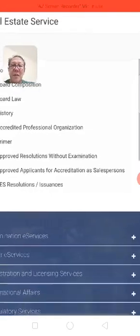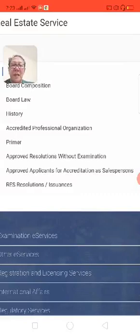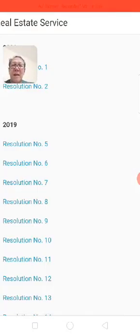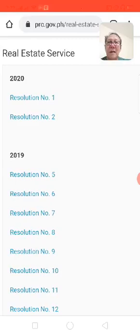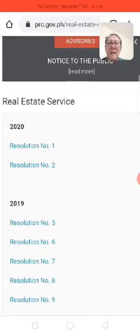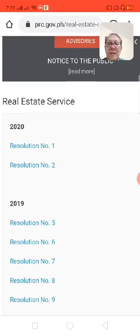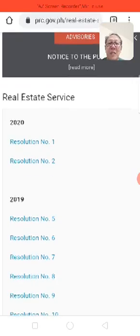This portion shows 'Approved Applicant for Accreditation as Salesperson,' and as we can see there are resolutions issued by the Professional Regulatory Board for Real Estate Service. As of year 2020, you can find two resolutions: Resolution Number One and Resolution Number Two.